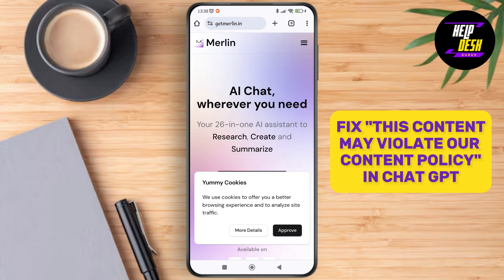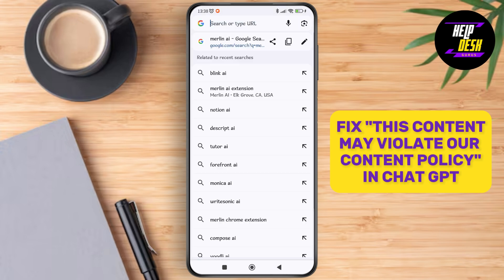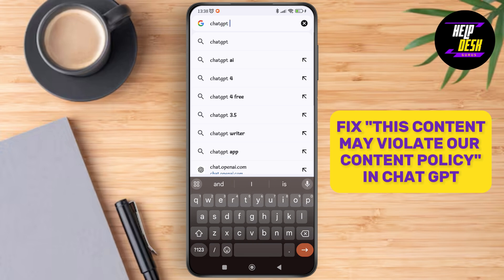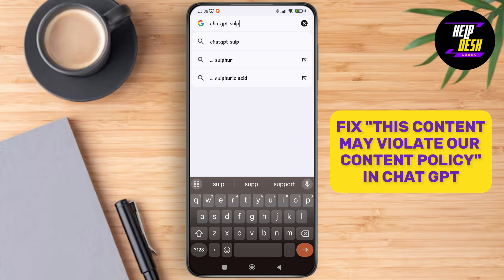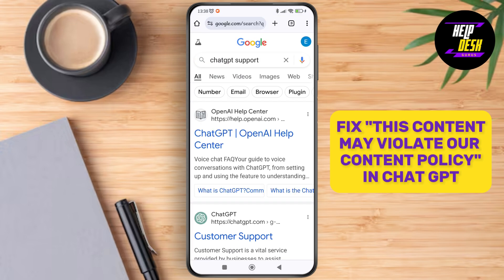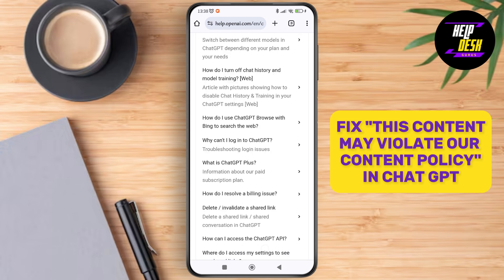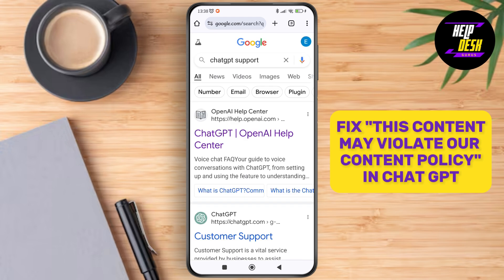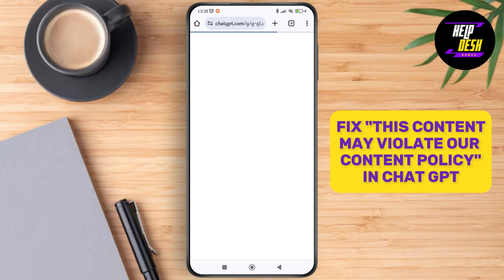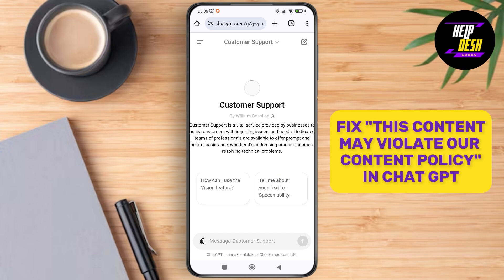You can also go back and search for ChatGPT support. Here you'll be able to see the different issues that a lot of people have been facing and some solutions. You can also ask and share your issue with customer support and they'll definitely get back to you.